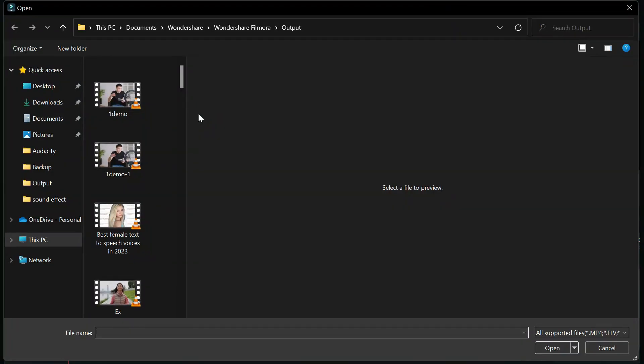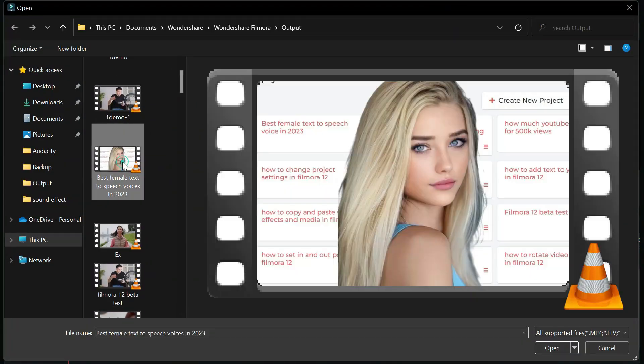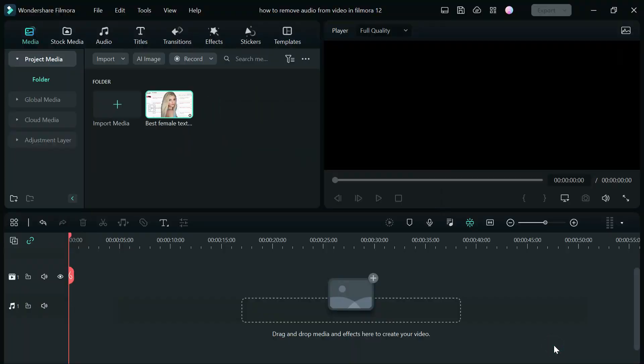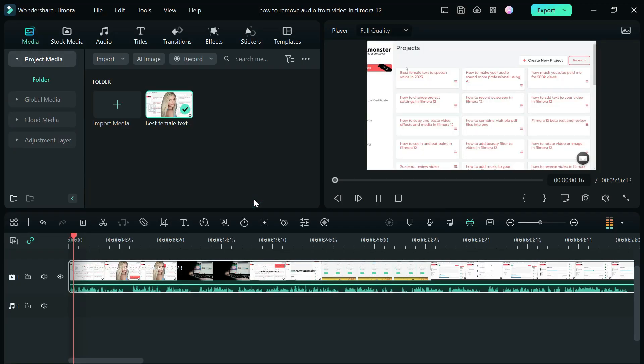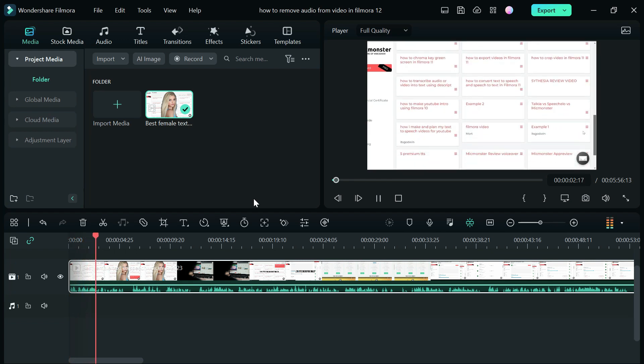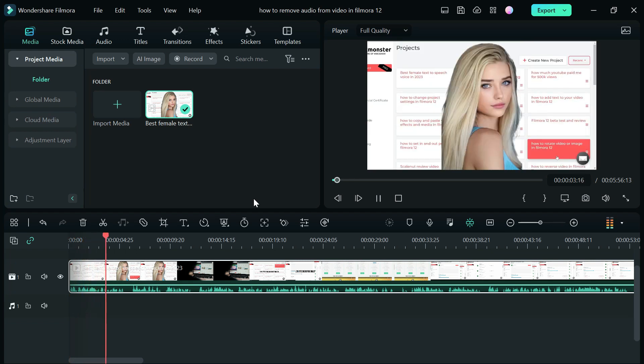Import your video file into Filmora and drag and drop your video into the timeline. Hey guys, in this video I'm going to show you the best female text-to-speech voice on planet earth.